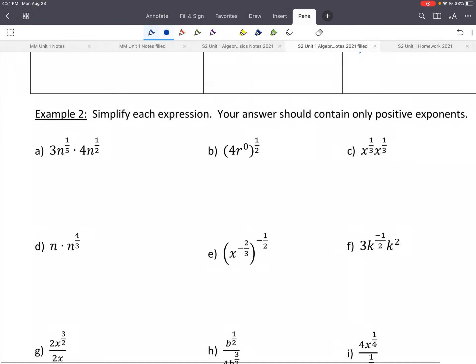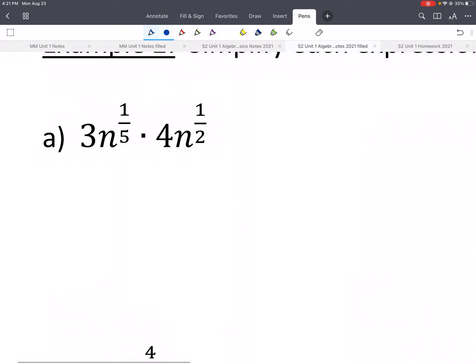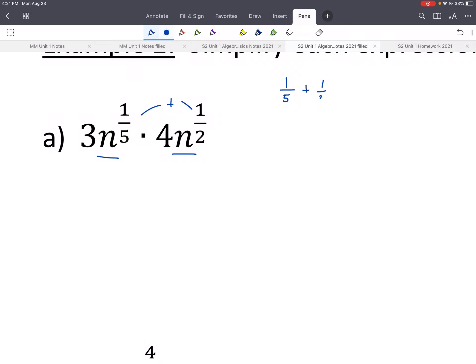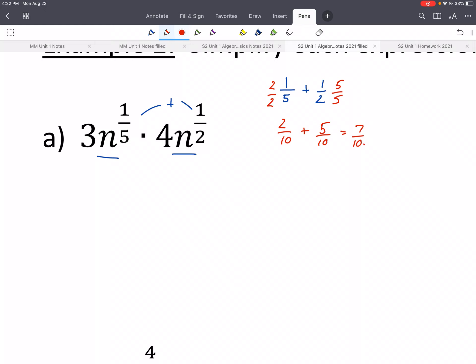Let's do a couple examples using fractional exponents. When we multiply like bases, we add their exponents. If it helps, you can treat the fraction addition as a separate problem. We need a common denominator — multiply top and bottom by 2 for one and 5 for the other. That gives us 2 tenths plus 5 tenths equals 7 tenths. We multiply coefficients as normal, so we get n to the 7 tenths. So 1 fifth plus 1 half gives us 12n to the 7 tenths.